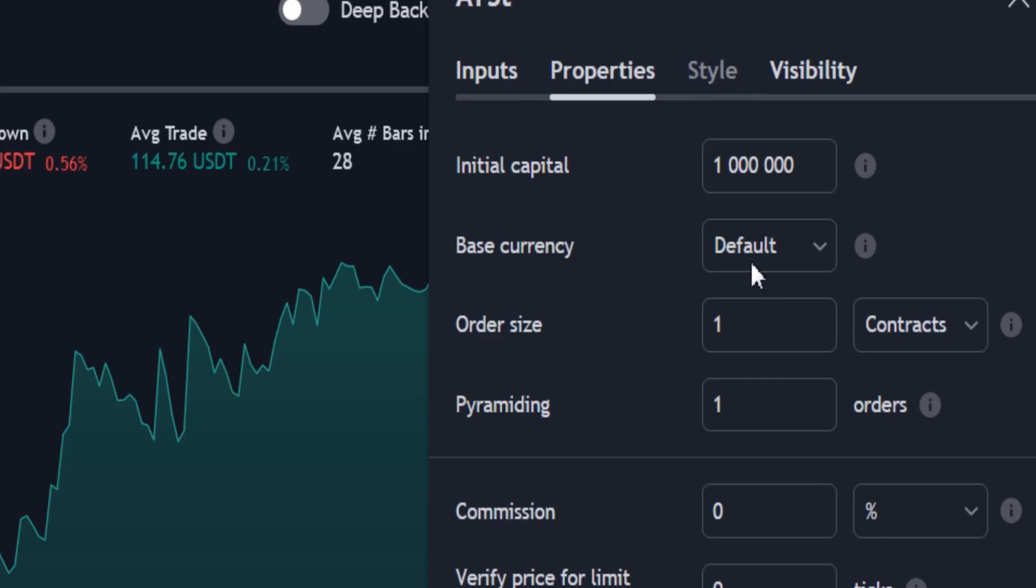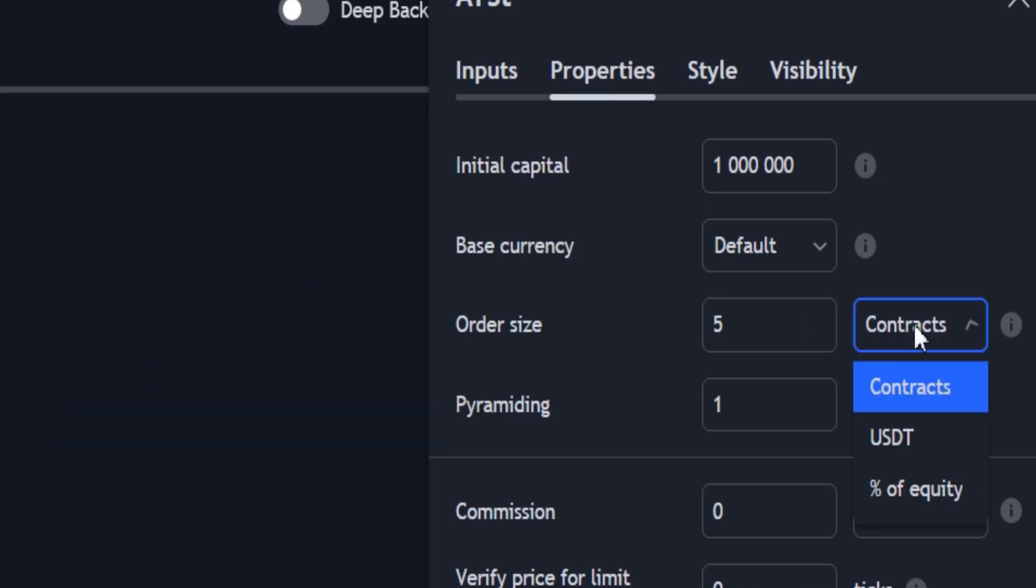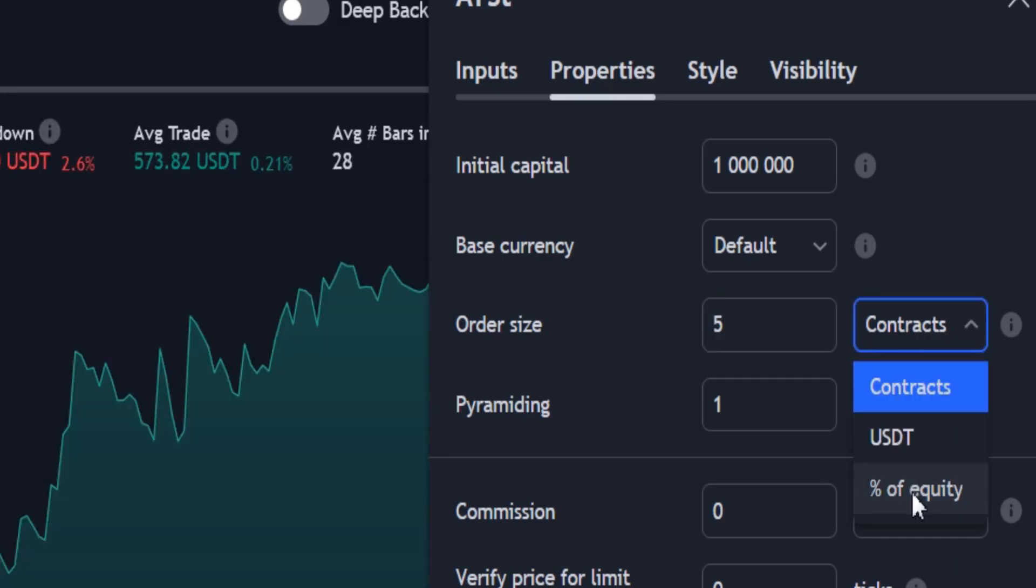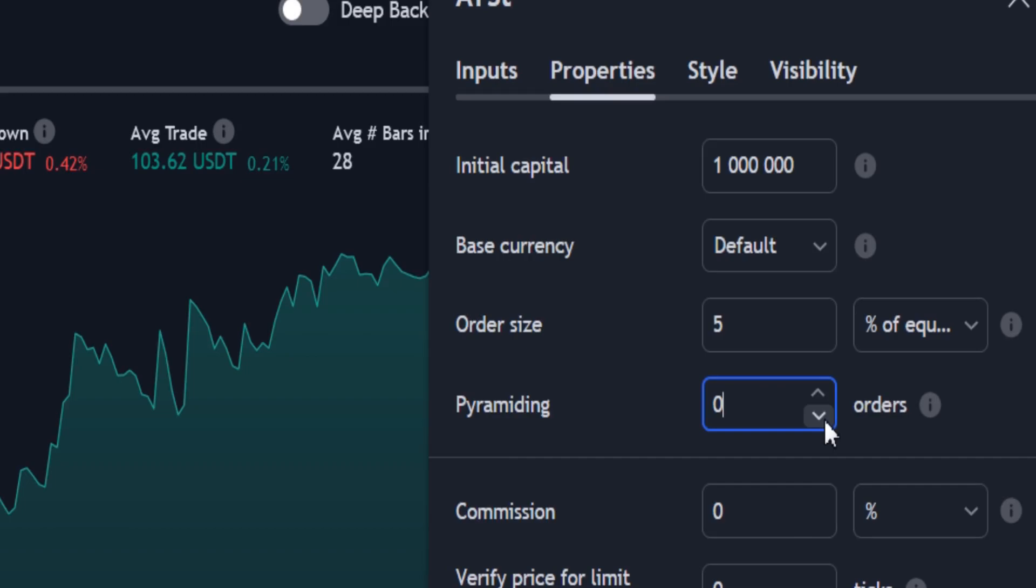In the properties section, change the size of each order to 5% of the total capital. Also change pyramiding to 0, to see the results better.